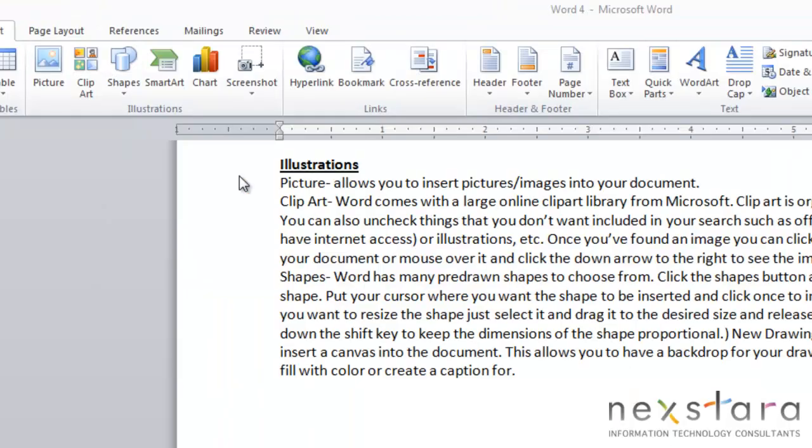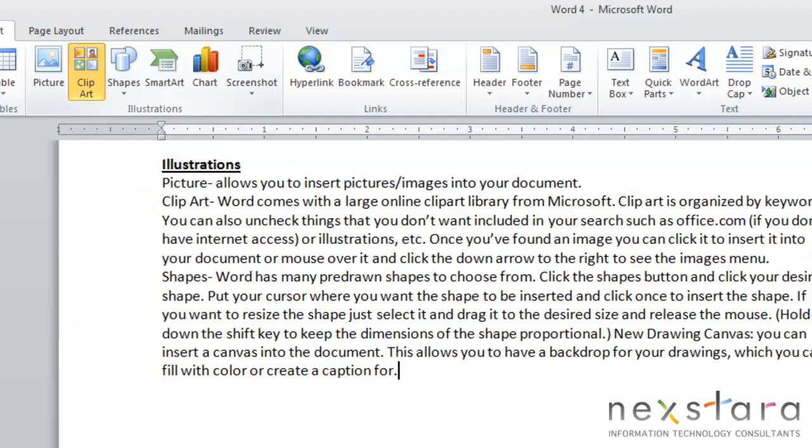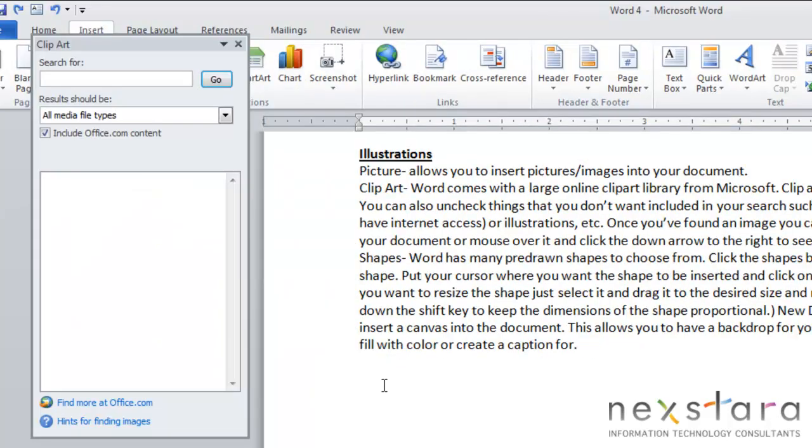The next section is called clipart. If you click the clipart button this clipart menu will pop up. Microsoft Office comes with a large clipart library both online and offline and the clipart is organized into keywords.